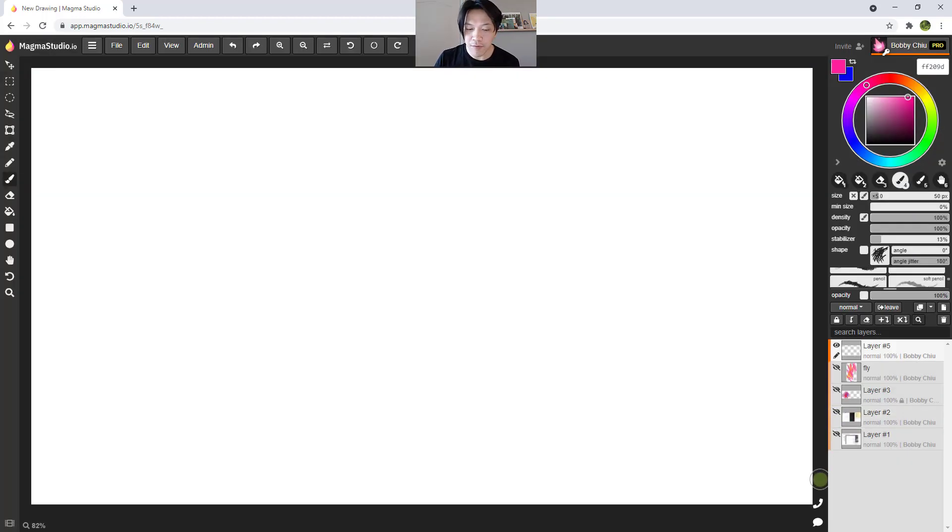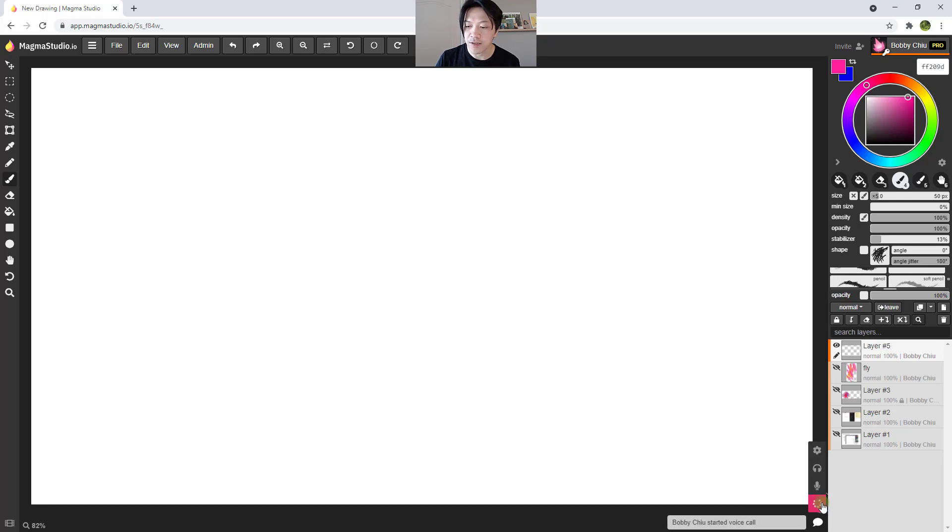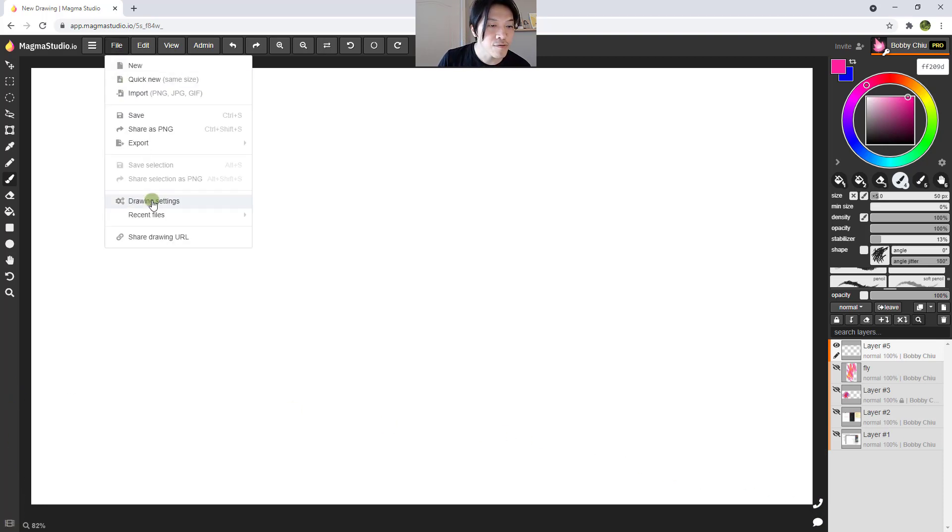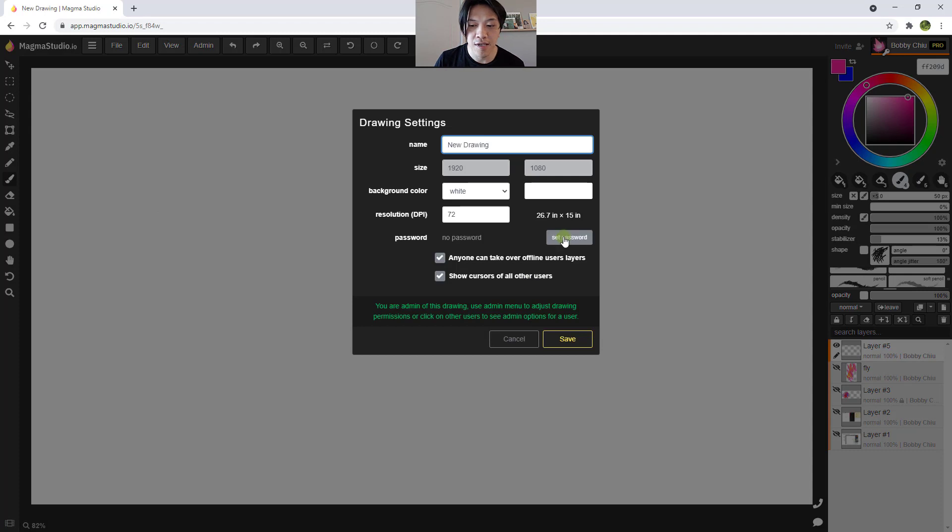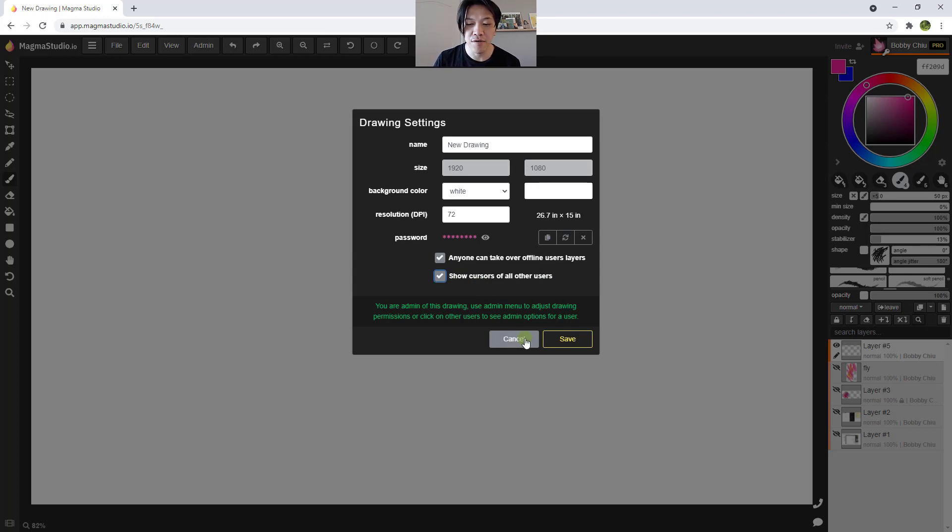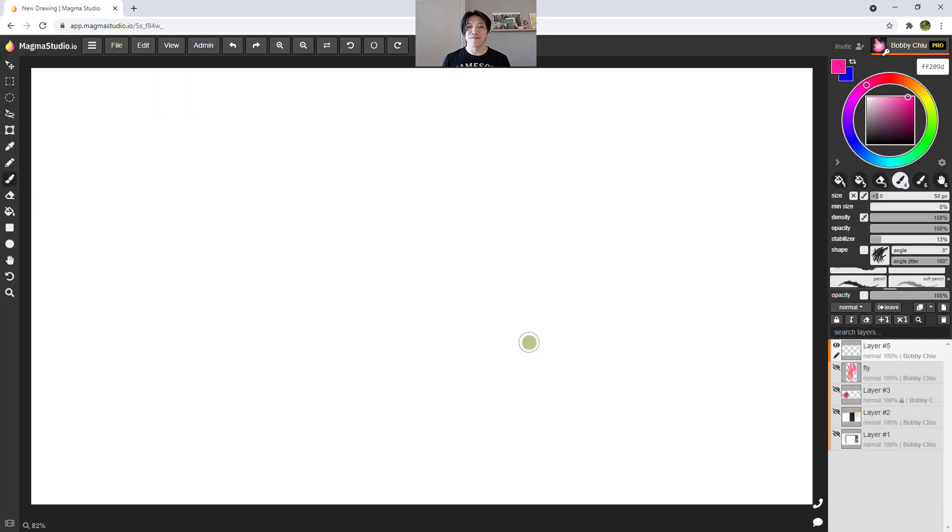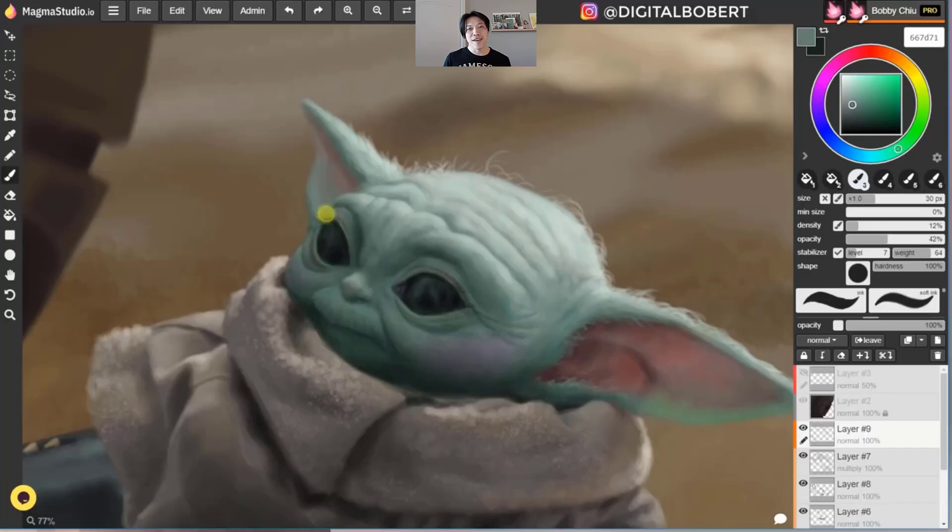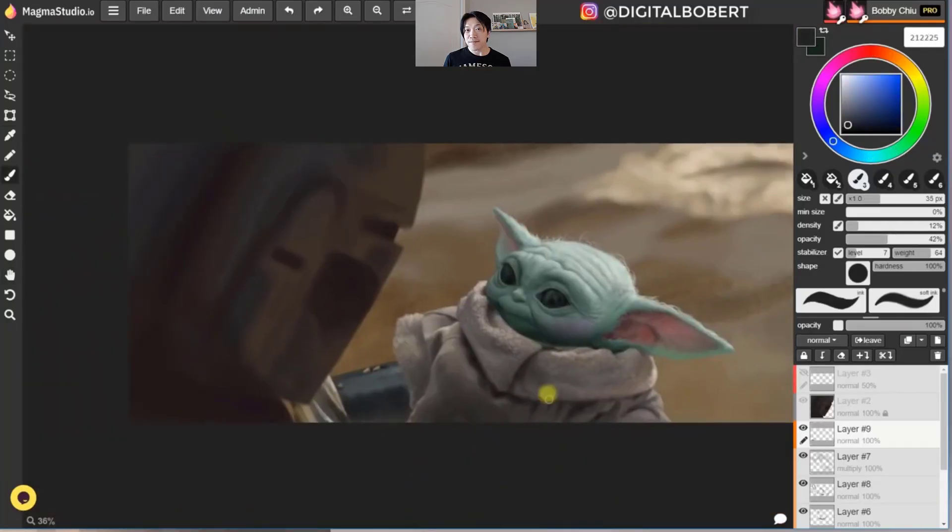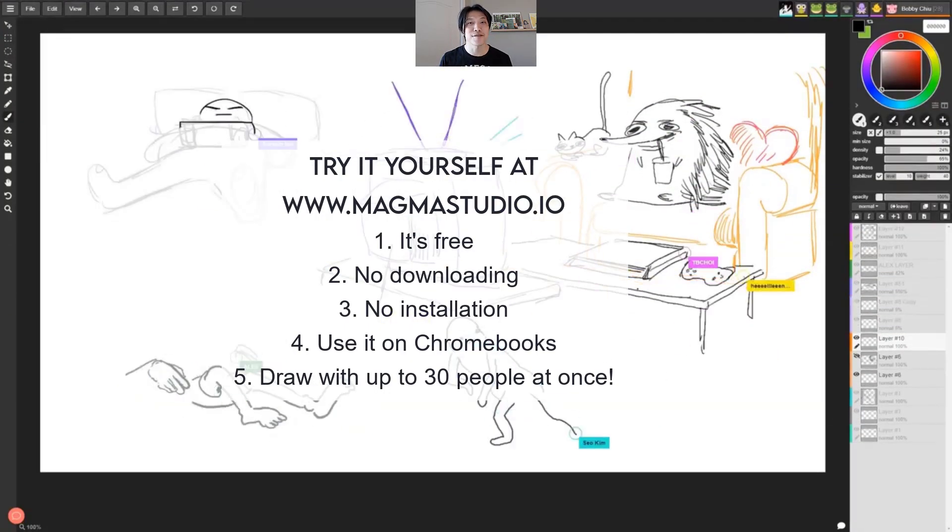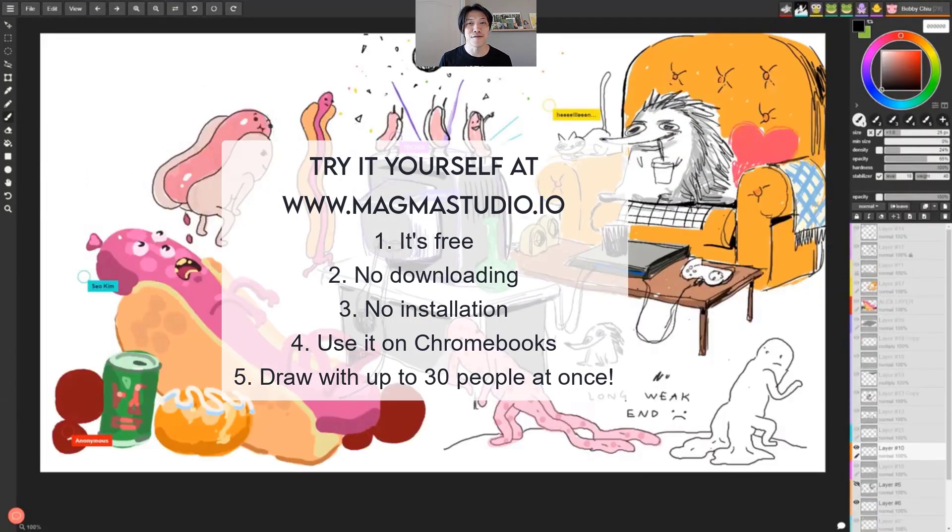And the other thing I want to mention here is with the pro plan, you can also talk with your friends, you can start voice calls, you can also, let me hang that up, because there's nobody there. If you go to drawing settings, you can create a password. You can show cursors of all the users, or make them invisible. And as admin, you're able to kick people off of your board, if you need to. And there you go, everybody. So that's Magma Studio, a fantastic drawing app where you can draw for free, with up to 30 of your friends, or get the pro plan and get all these other features.